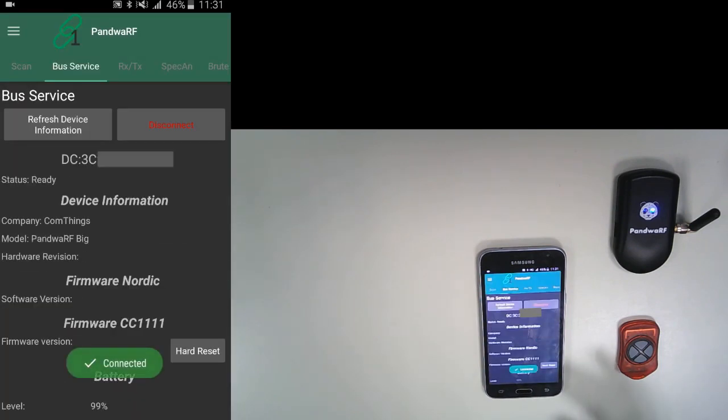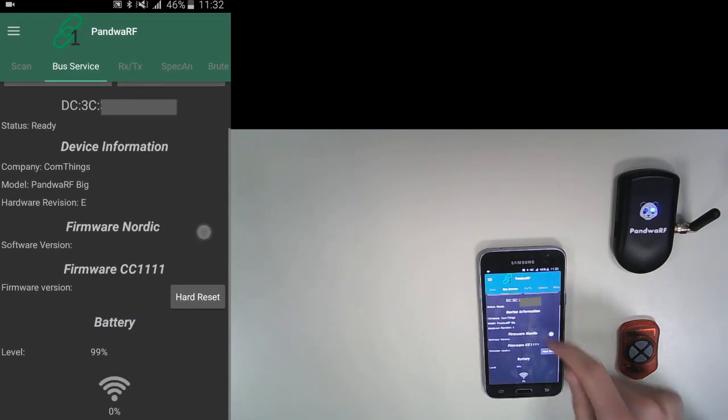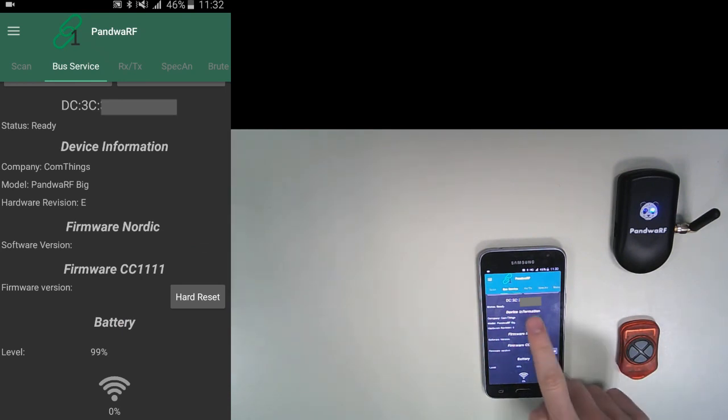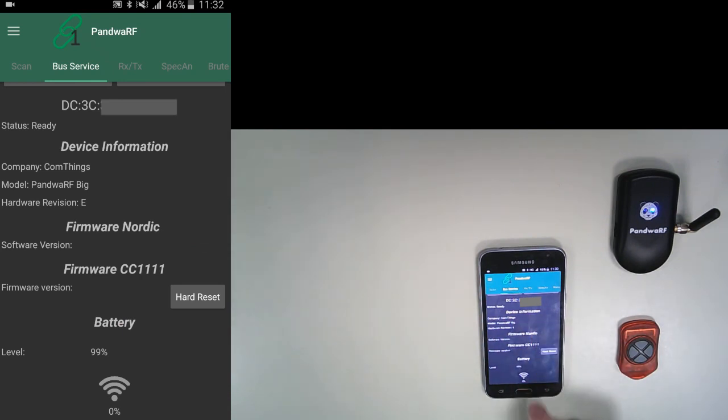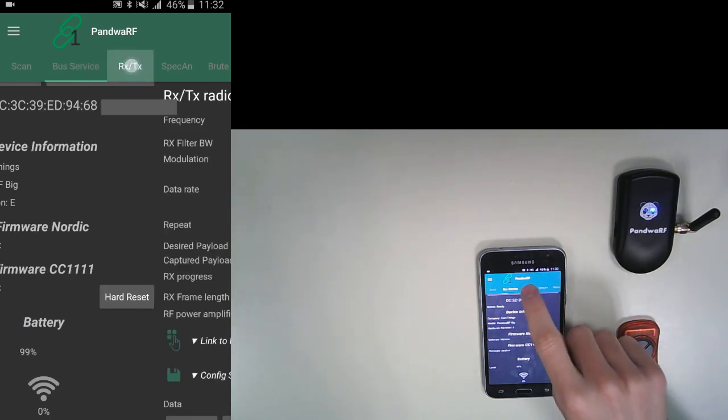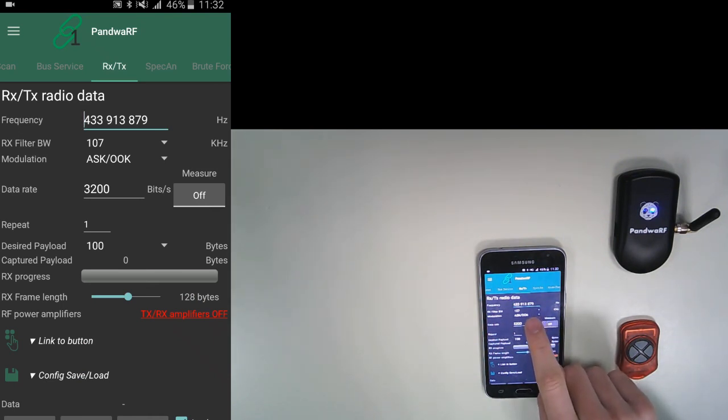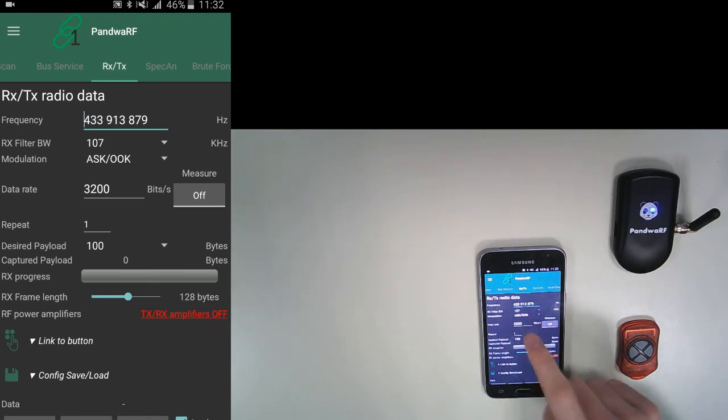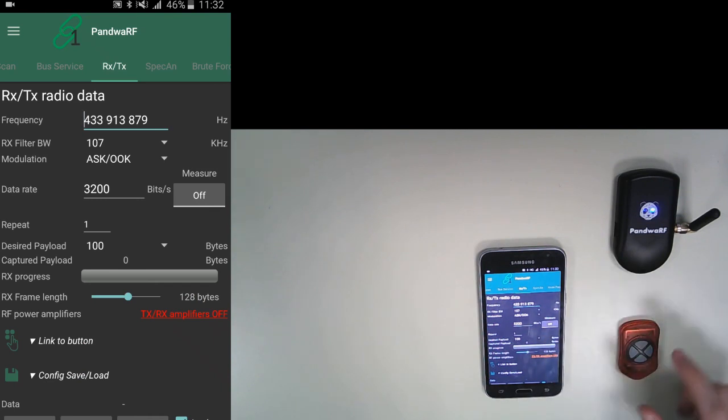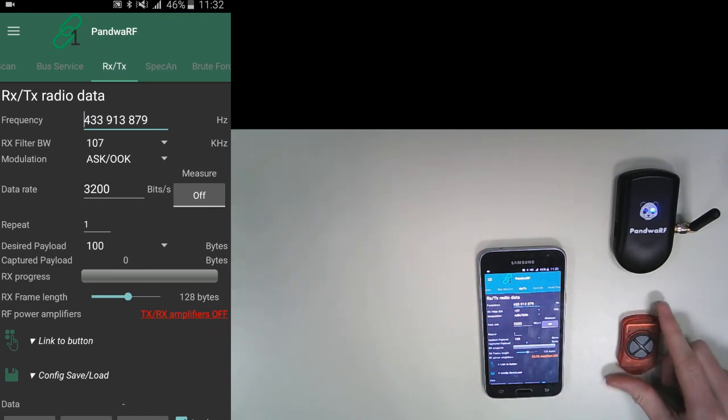When you are connected, you have all the basic information of your Pandora RF, including the MAC address and the battery level. So now I'm going to show you the RXTX fragment, which is really important. You have to choose the frequency of your emitting signal, which is from this remote in my case, and you have to choose the data rates.